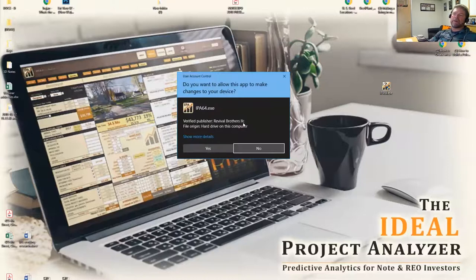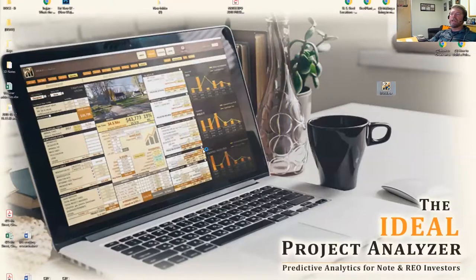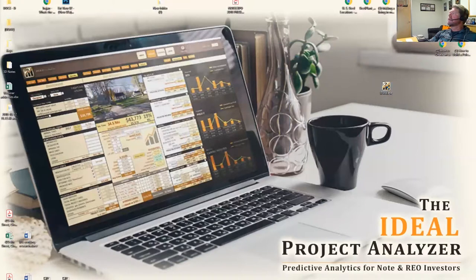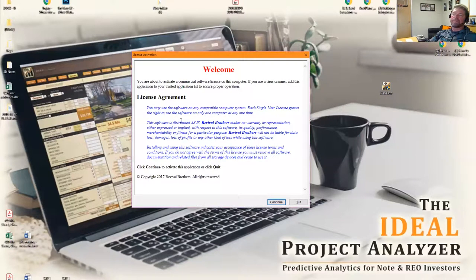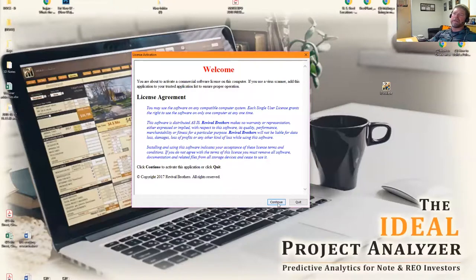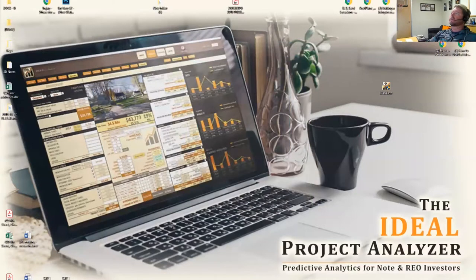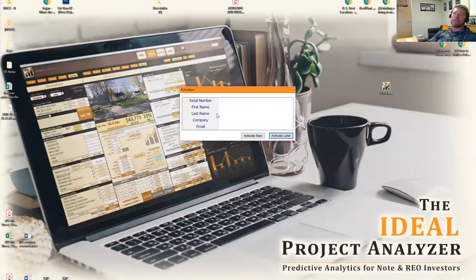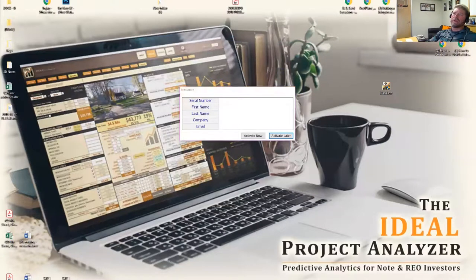Then another window will come up and give you a license agreement. Go ahead and continue, and that will bring up your licensing window.